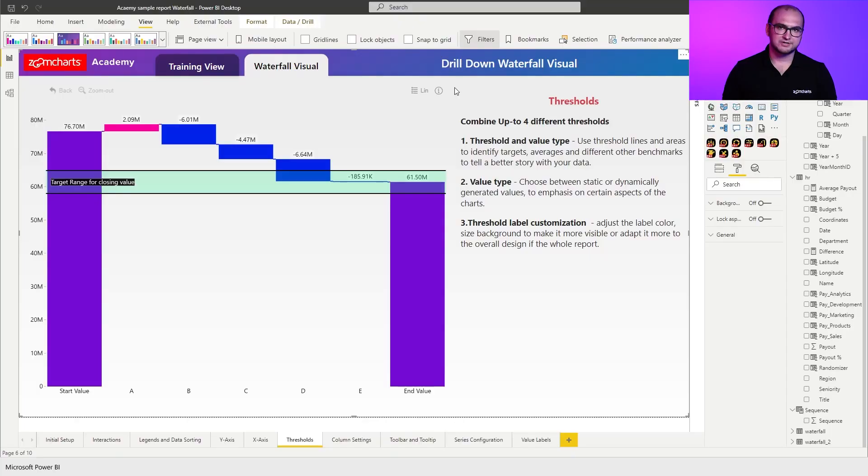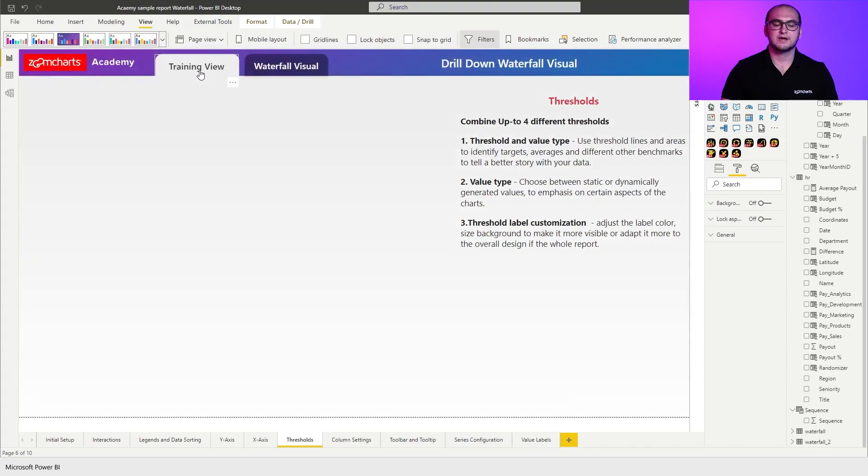Alright, so previously we finished off with the x-axis customization. In this video, we're going to be going through the threshold customization for the waterfall visual. As always, on the sample report you already have a pre-built example that you can explore, but for our use case we're going to open up the training view and actually build the chart and apply the thresholds on the fly.